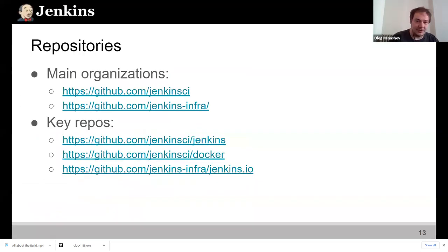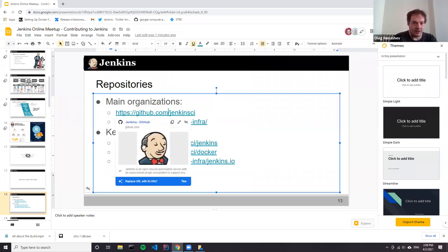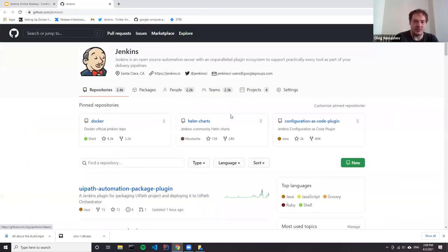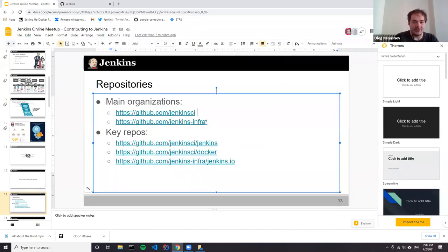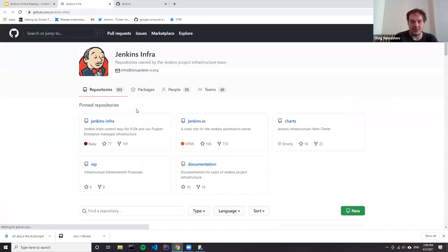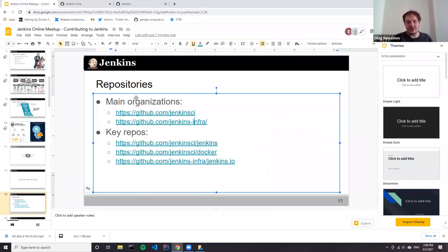If you're interested to find Jenkins online, there are two main GitHub organizations. We use GitHub as our main social coding platform. Jenkins CI is the main organization — with about 2,400 repositories — where we have Jenkins core libraries and the majority of plugins. Another organization is Jenkins Infra, used for the project's internal infrastructure: building Jenkins, testing plugins, hosting the website, and other infrastructure components.